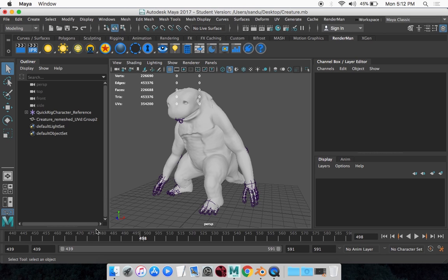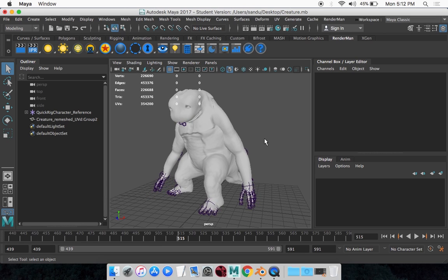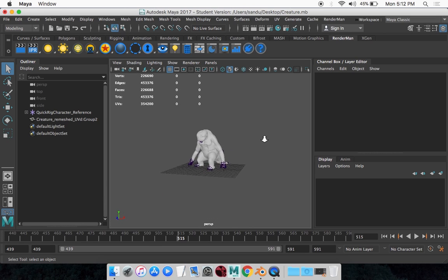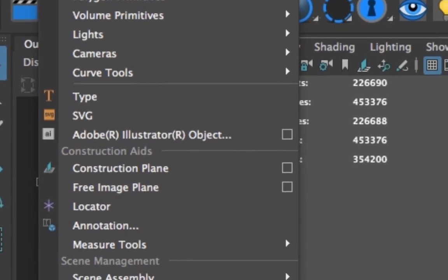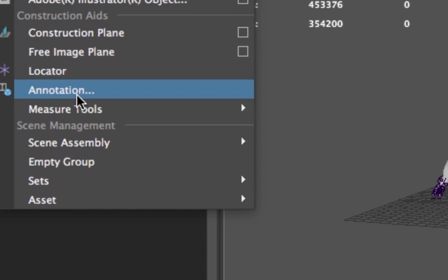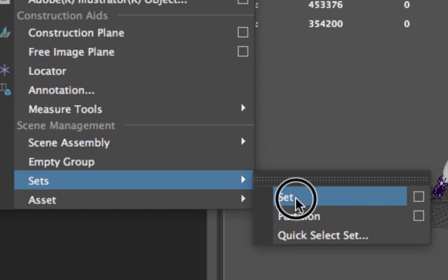So what you want to do, if you want to export the entire scene from Maya to Blender, first you want to go to Create up here, and go Sets, and you want to create a set.